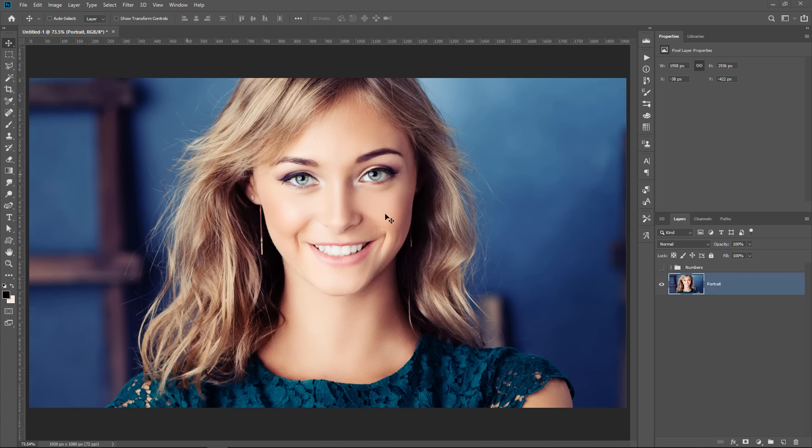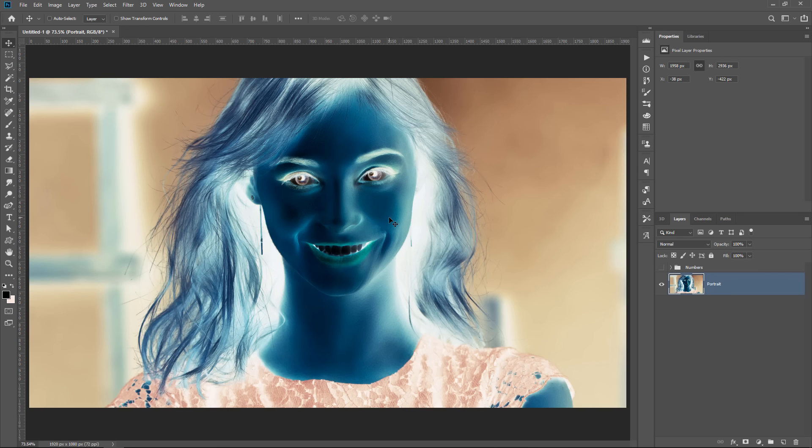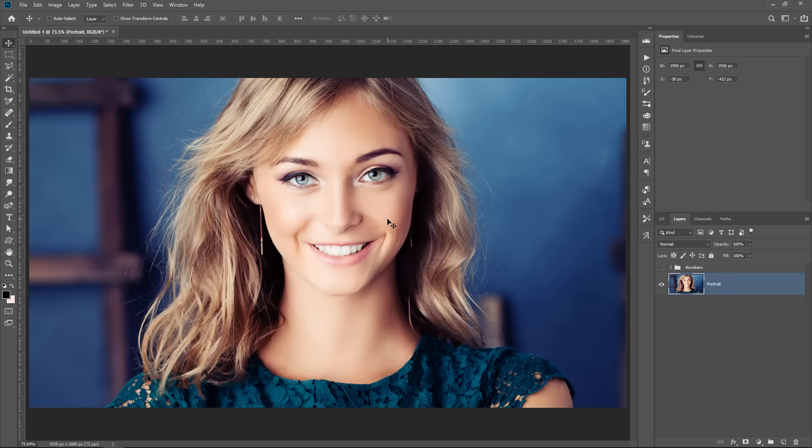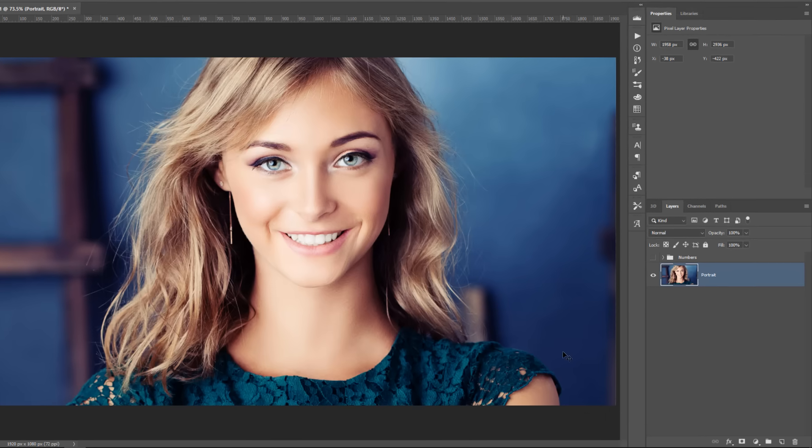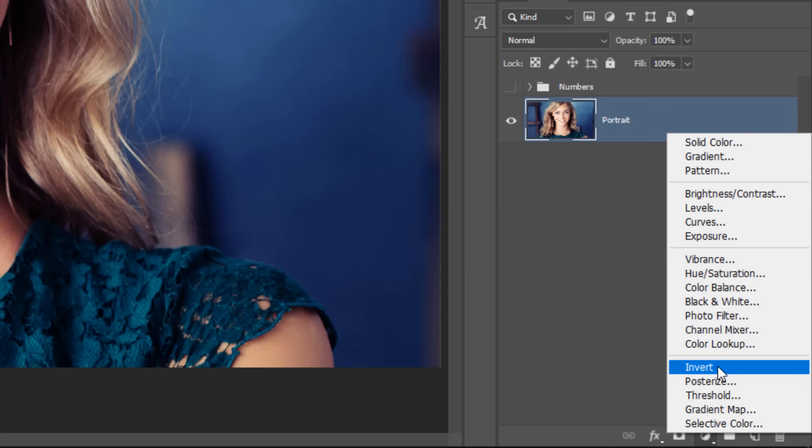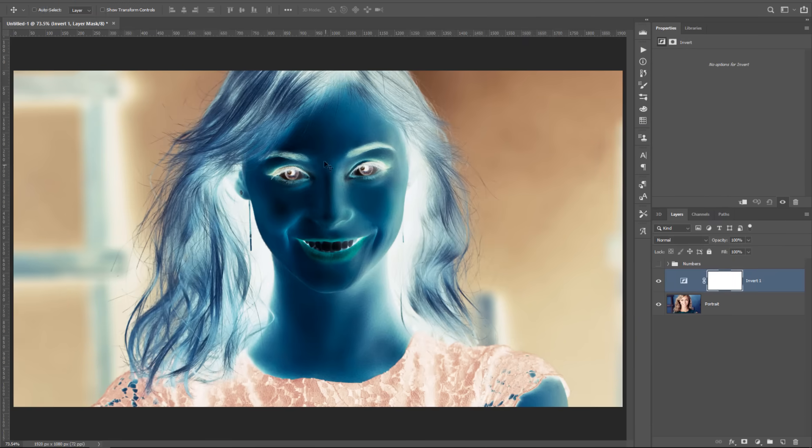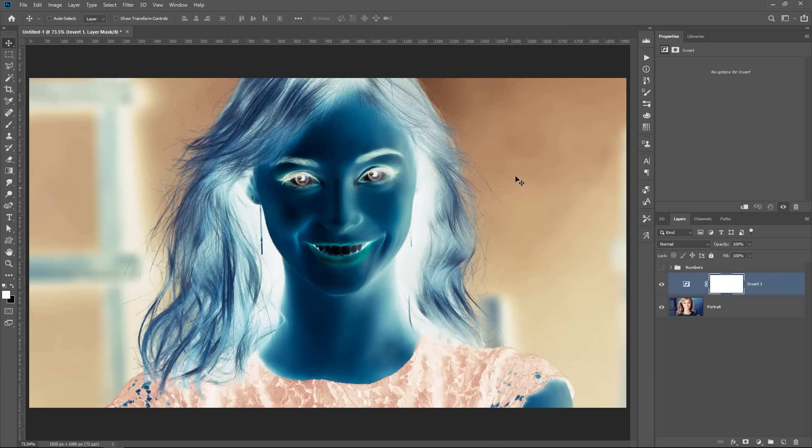First, let's take a look at what inverting does. You can invert an image by simply pressing Ctrl+I, Command+I on the Mac, and the image inverts. Now, that is a destructive effect. If you want to invert non-destructively, you can create an invert adjustment layer, and that inverts all the colors and luminosity.